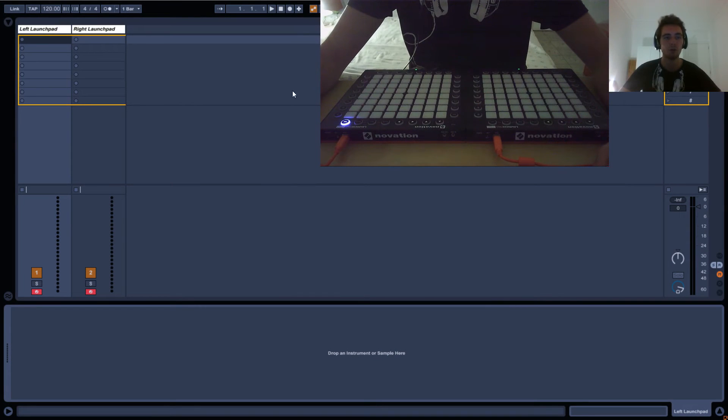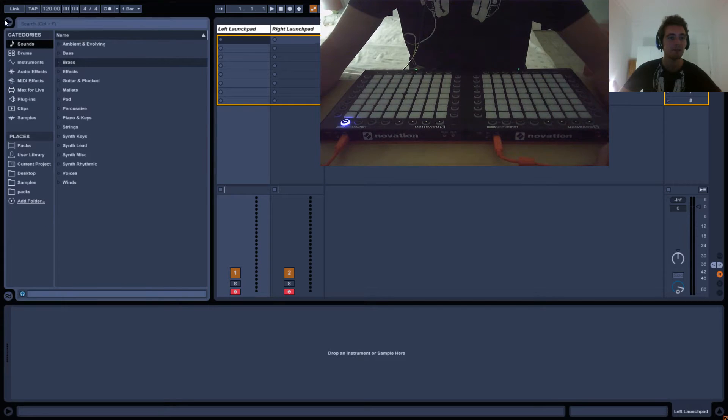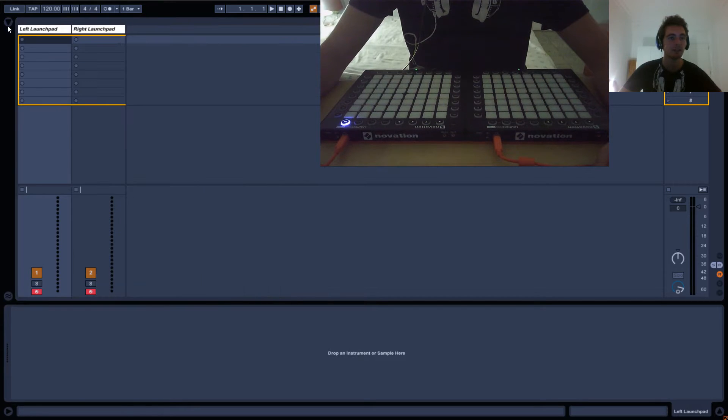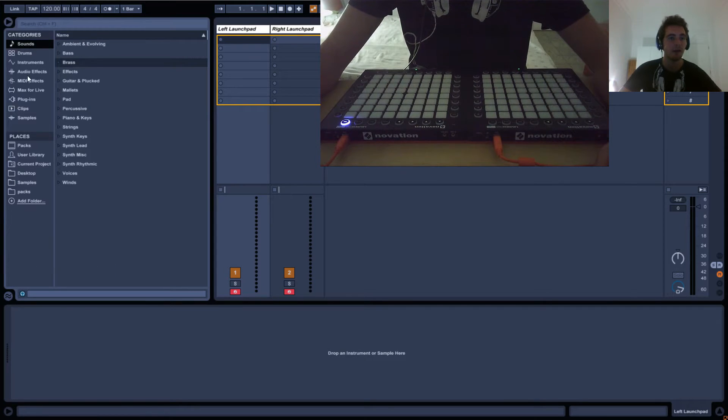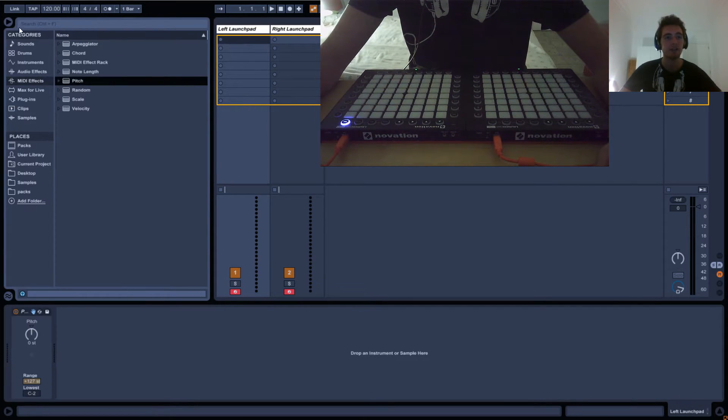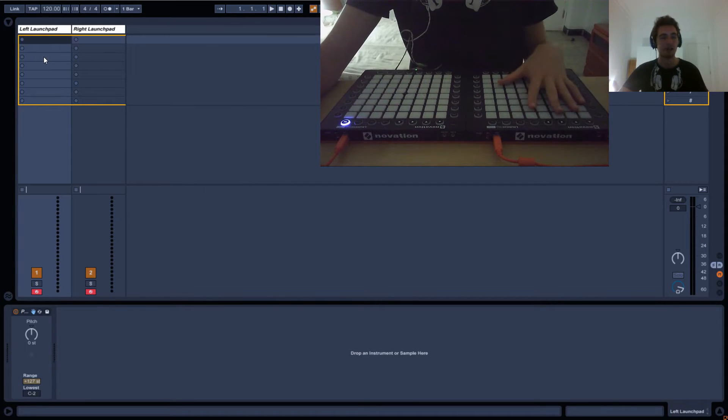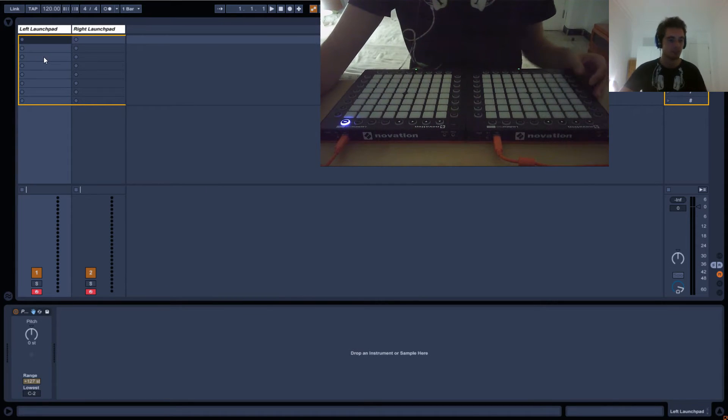In this tutorial we'll be looking at the pitch effect. If you go up here in the browser, click this arrow and go into MIDI effects, just drag in pitch. Let's use the left Launchpad for these tutorials.